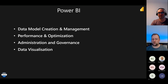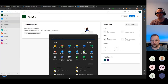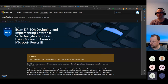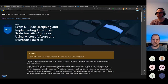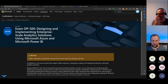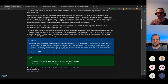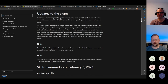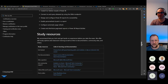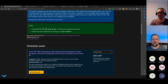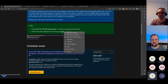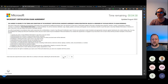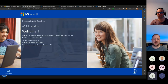Before handing over to Nicola, I want to point out one thing: the exam page itself. Read it — it sounds obvious but read it. Download the study guide. The study guide has everything you need to know to pass that exam. You also have the exam sandbox, which isn't specific to DP-500 but helps you understand how a Microsoft exam is put together.